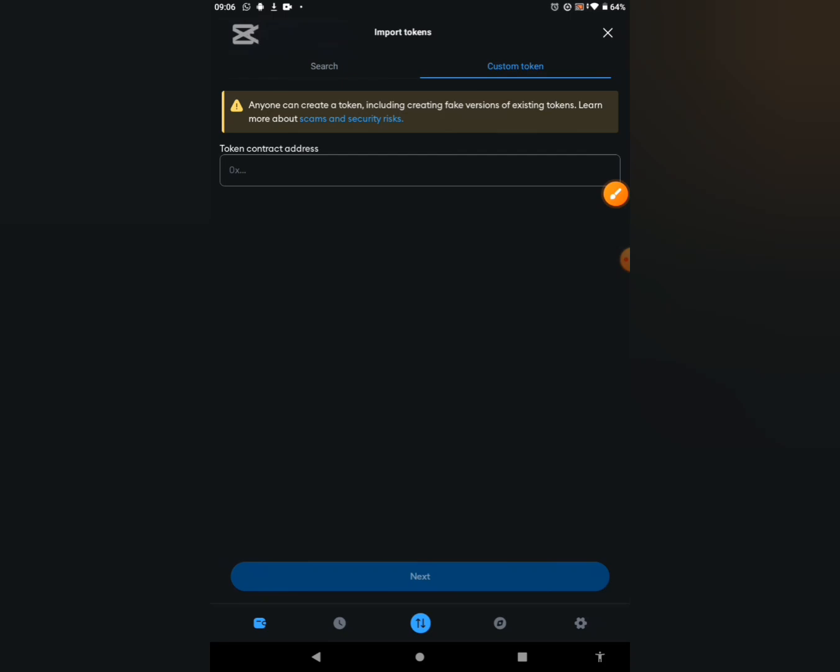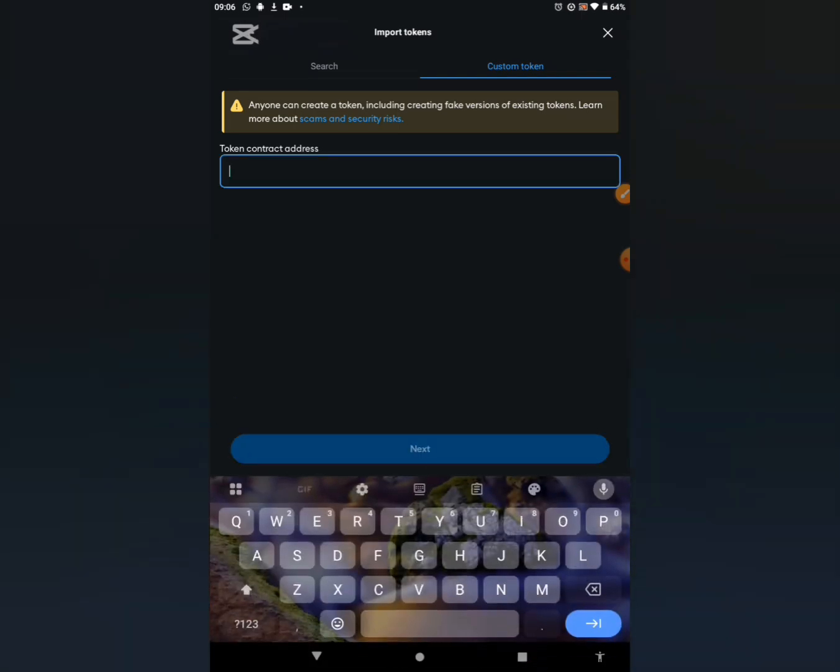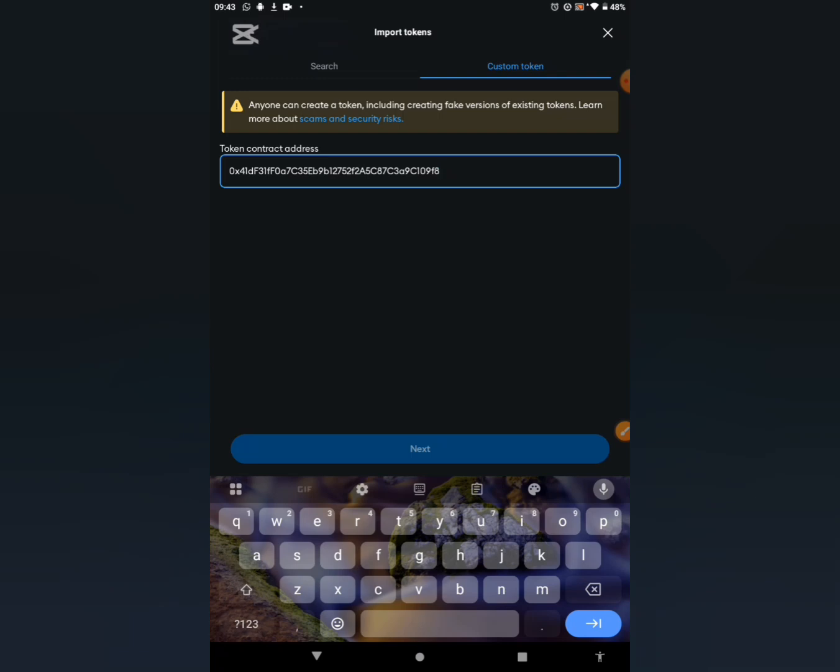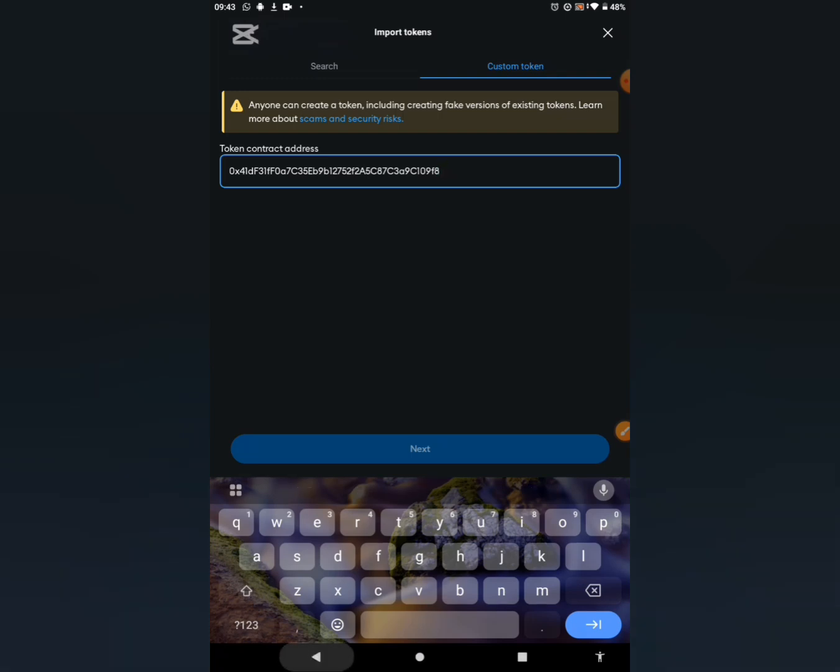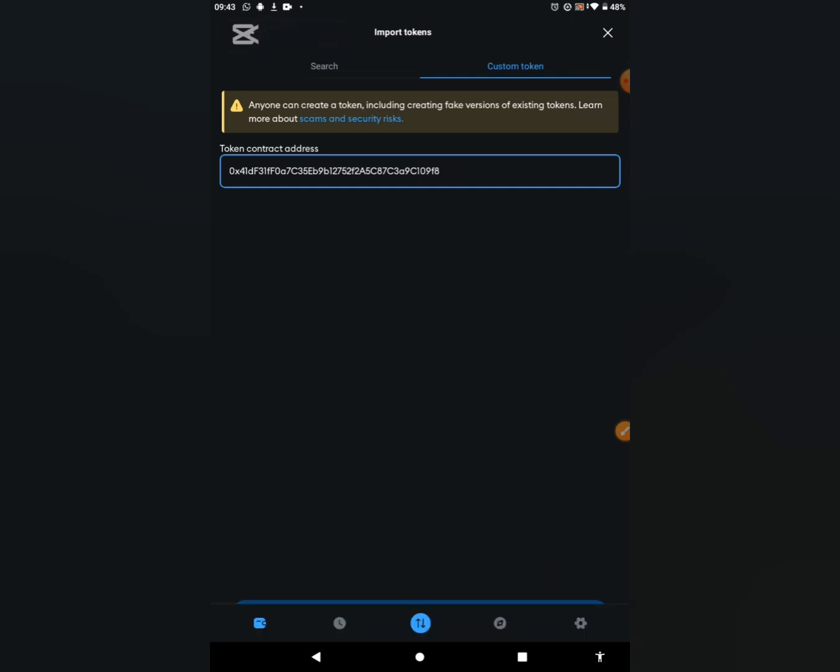Go ahead and check the description box. I'll be dropping the contract address for the CPEN. Copy it and paste it in this given box. Once you paste it, just wait for it a bit to process. After which we are going to click on the next button.